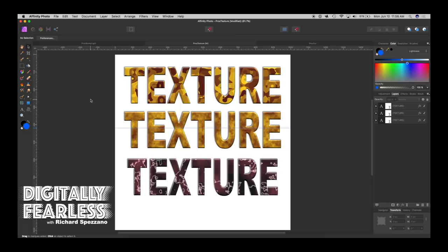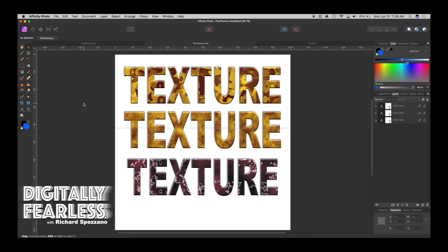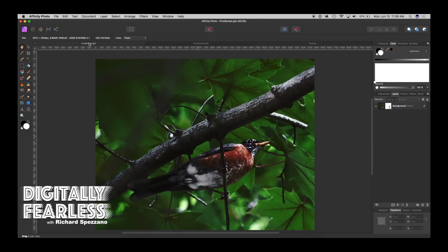Hello, Rich Spisano here from Digitally Feelers. In today's lesson we're going to talk about the new procedural texture in Affinity Photo 1.7. I have three pictures here: one I did a texture of text, I added fur to this one, and I added some special bump lighting to this one — and it's all done with procedural texture.